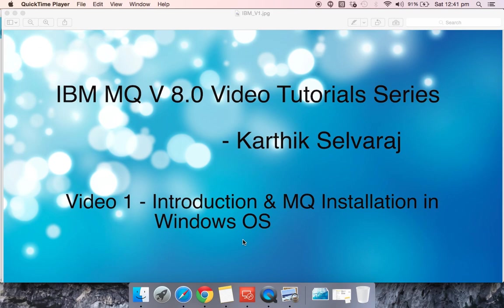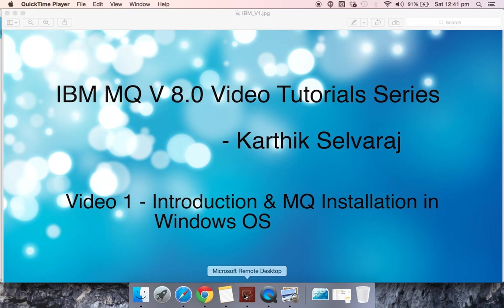You can install MQ in nearly 35 plus operating systems, but today we will be doing the installation in Windows OS. So let's get straight into it.